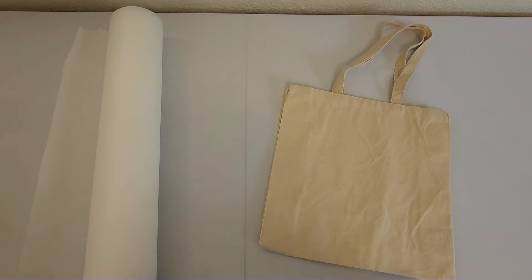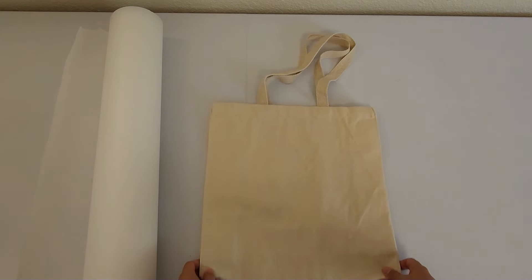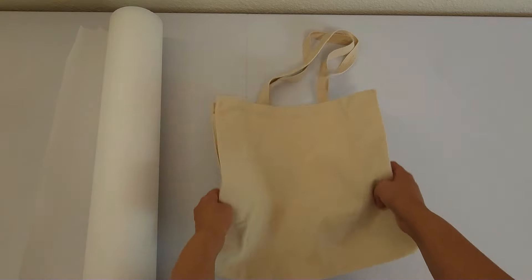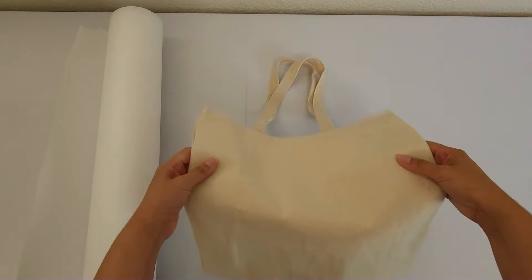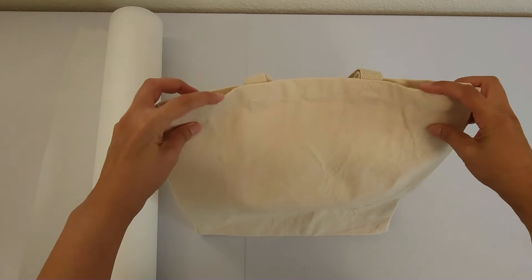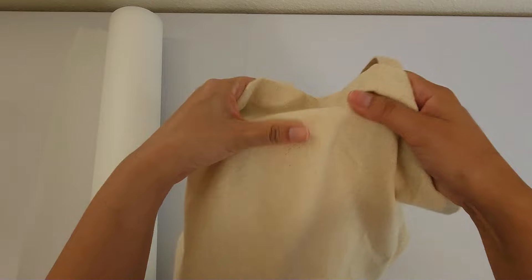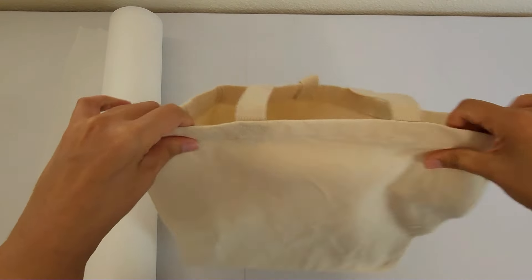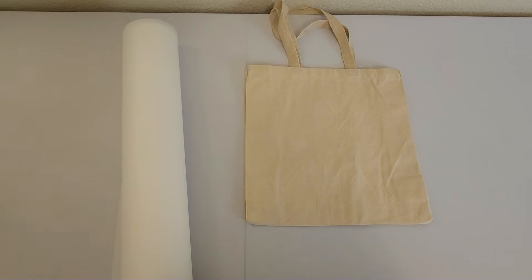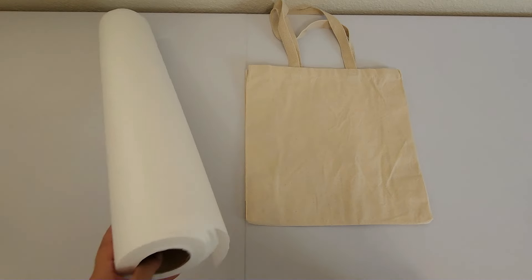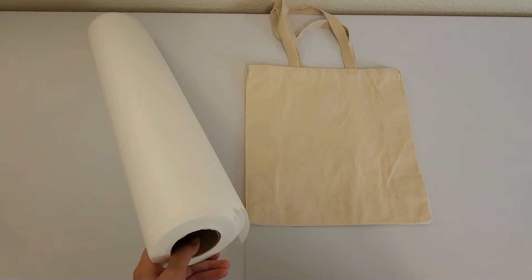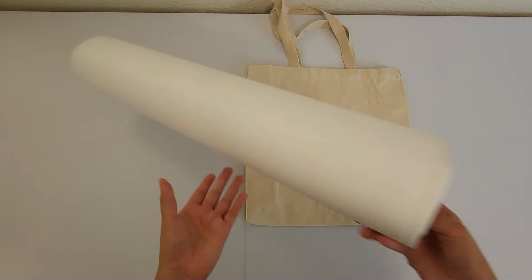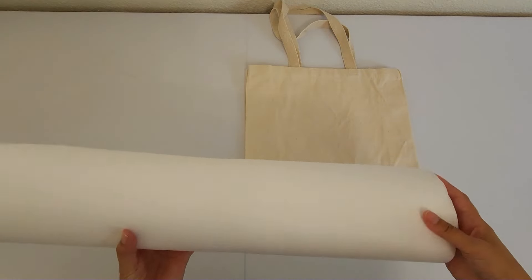So first let's talk supplies. For tote bags, I use just a simple cotton canvas tote. These usually tend to be the cheapest kind, but I like them because they are very sturdy. We are using 100% cotton canvas. And then other than the bag, you're just going to need your stabilizer. And for tote bags, I recommend a heavy duty tearaway stabilizer.